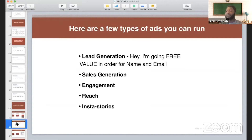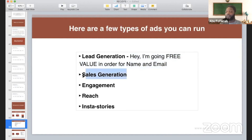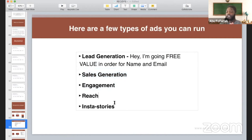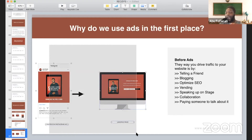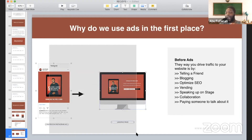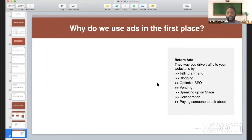There are a few types of ads you can run. What I just showed you is lead generation — I give you something of free value in order for your name and email. You could also run ads for sales generation, engagement, reach, or Instagram stories. Before ads, we told a friend, blogged, optimized SEO, vended, spoke on stage, did collaborations. With ads, it eliminates all of this because we're using it to target our audience — we don't need to do anything physically anymore. All we need to do is run the ad, and that ad takes people to our website.